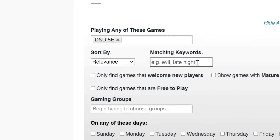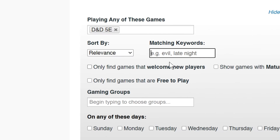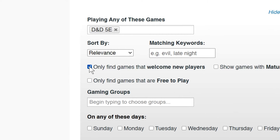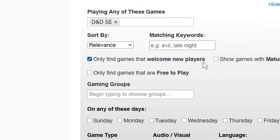Some scheduled games require you to know game systems before joining. If you want to play a scheduled game but aren't familiar with the game system, click the Only Find Games That Welcome New Players box. This will find listings available to new players.